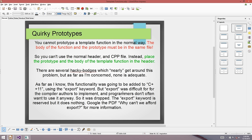This functionality was going to be included in C++11, but people generally decided it was just too hard to program for the compilers, so they dropped it. If you want more information about the ongoing struggle of templates being in two different files, you can read the PDF 'Why can't we afford export?' - it's pretty interesting.